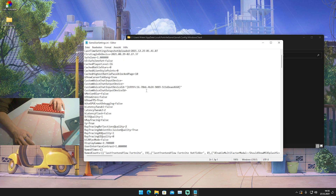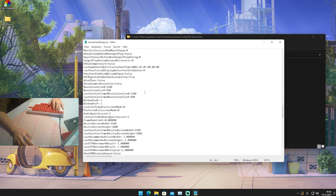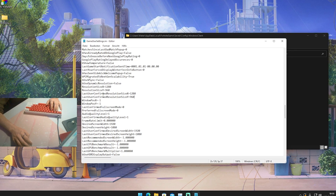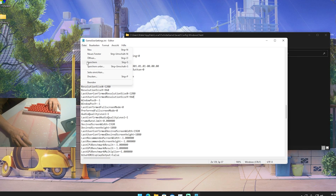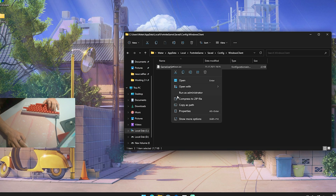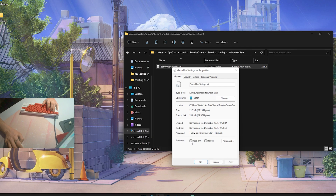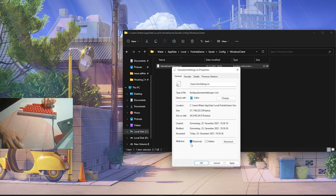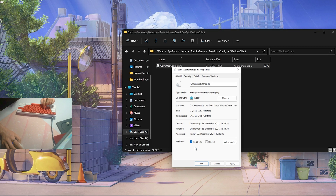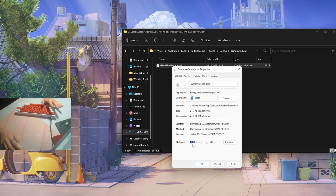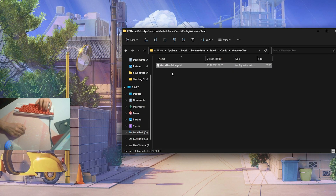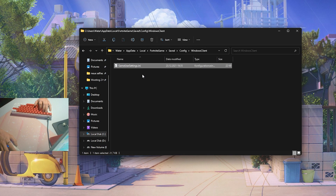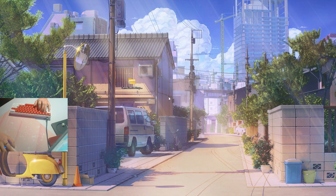In that folder you'll see your old game user settings, which you no longer need — you can delete them, or keep them somewhere safe just in case. Then drag in the new ones from my Discord. Double-click the new game user settings and scroll down to verify the resolution: 1280x960 for resolution size X and Y, and the same for last user confirmed resolution size X and Y. Hit save, then right-click the file, go to Properties, and check the Read Only attribute. This ensures your Fortnite settings don't get overwritten.